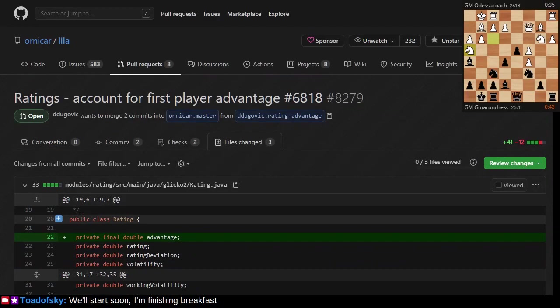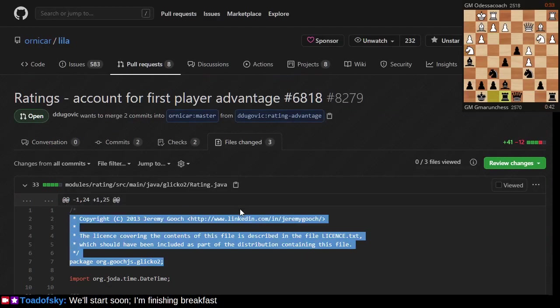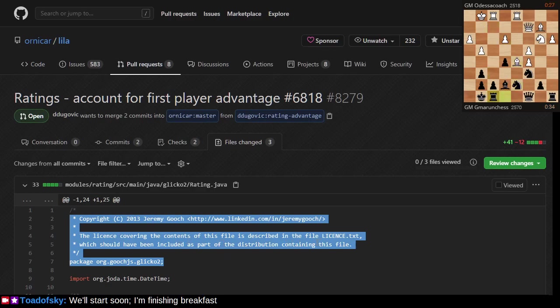There's a function called E in his paper, and that function E is represented in this code that was originally authored by Jeremy Gooch. You can find Jeremy Gooch on LinkedIn if you want more information about him. He was so kind as to provide this source code.